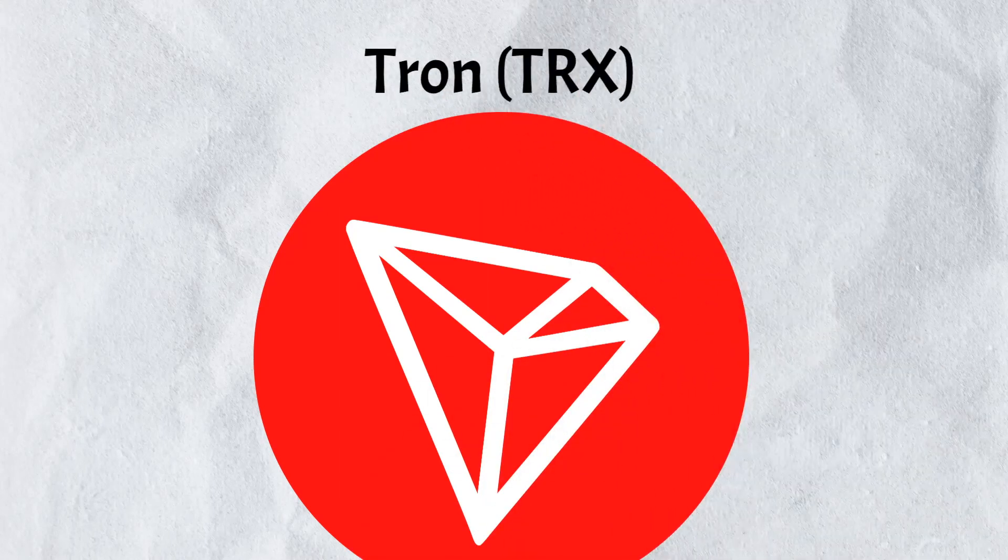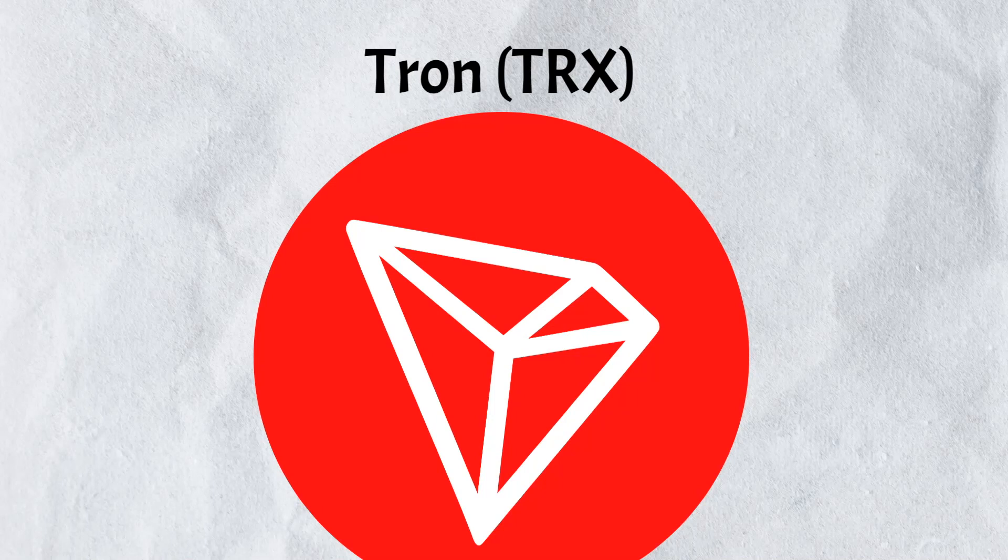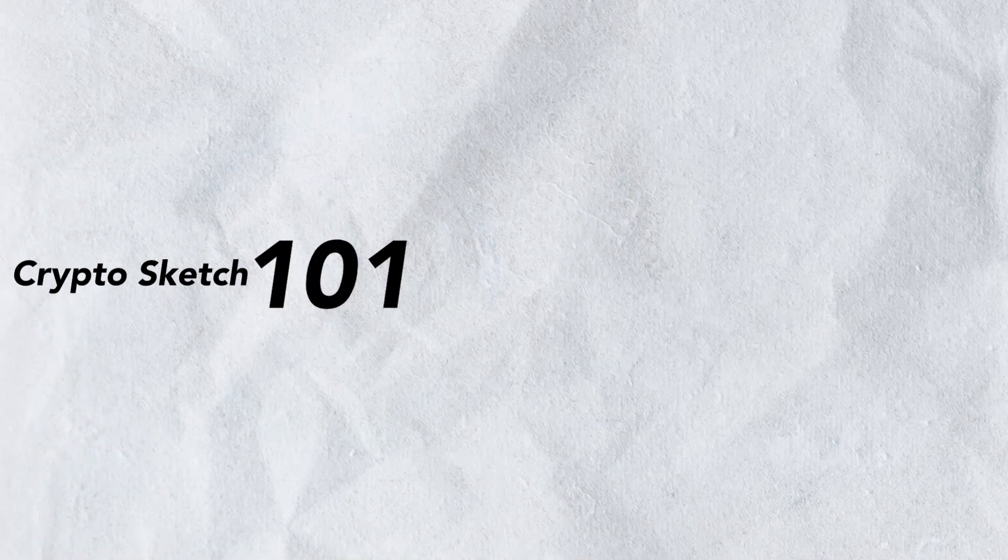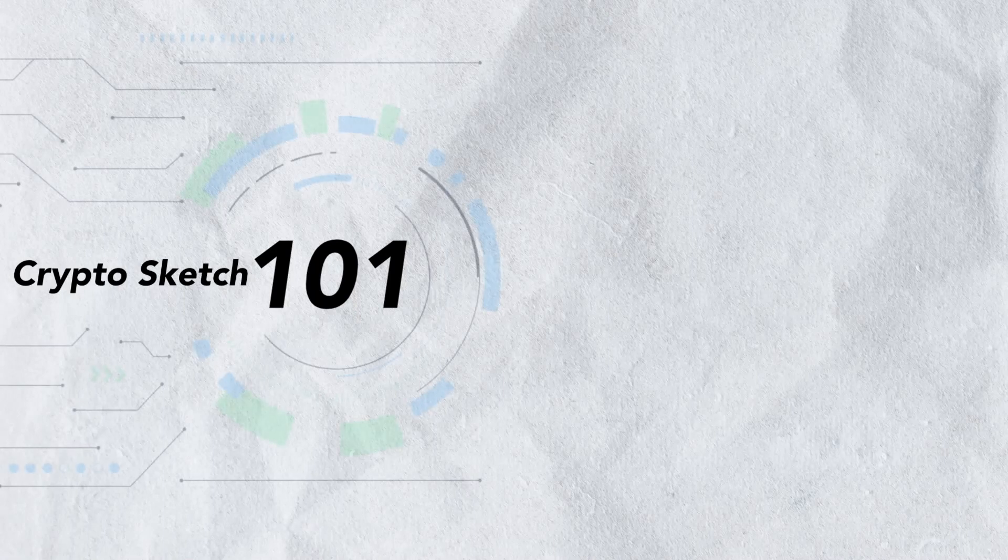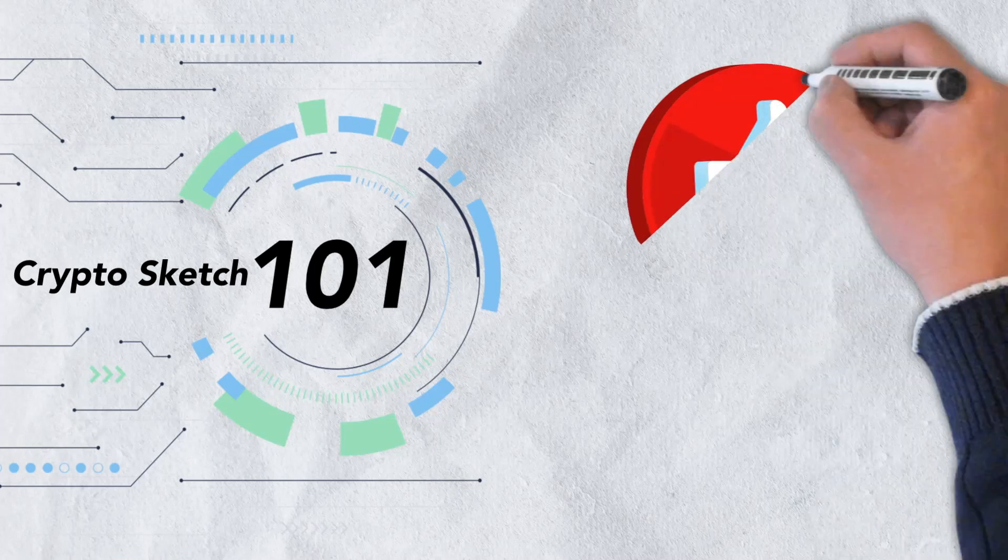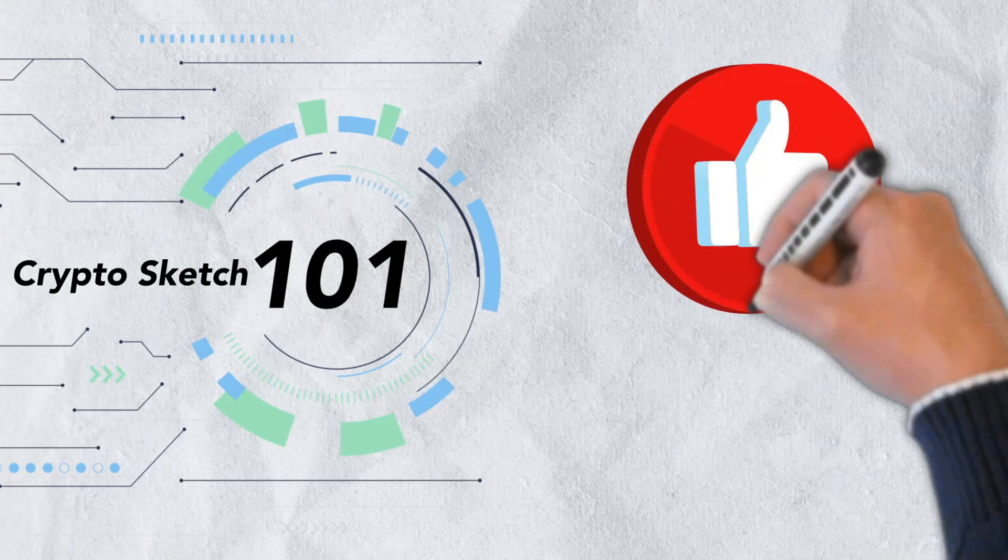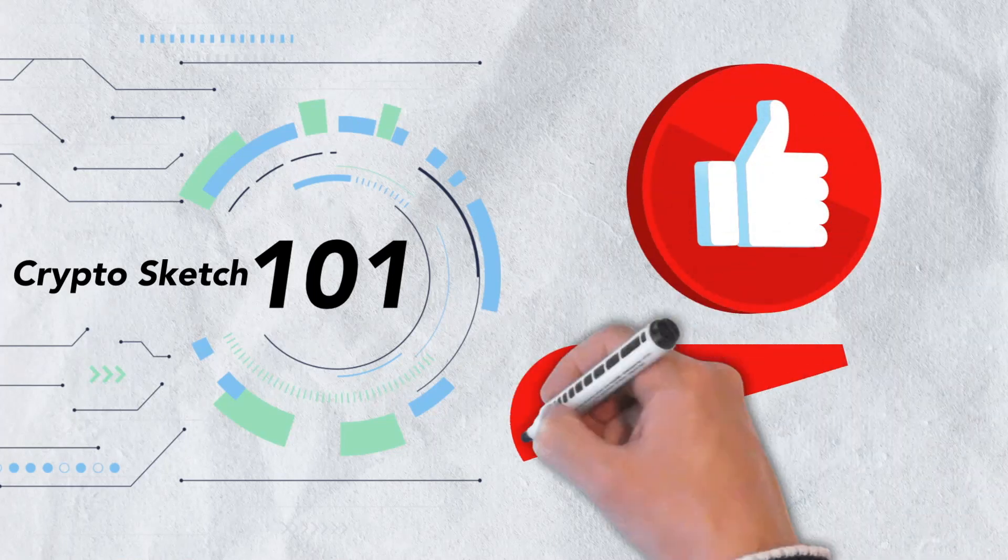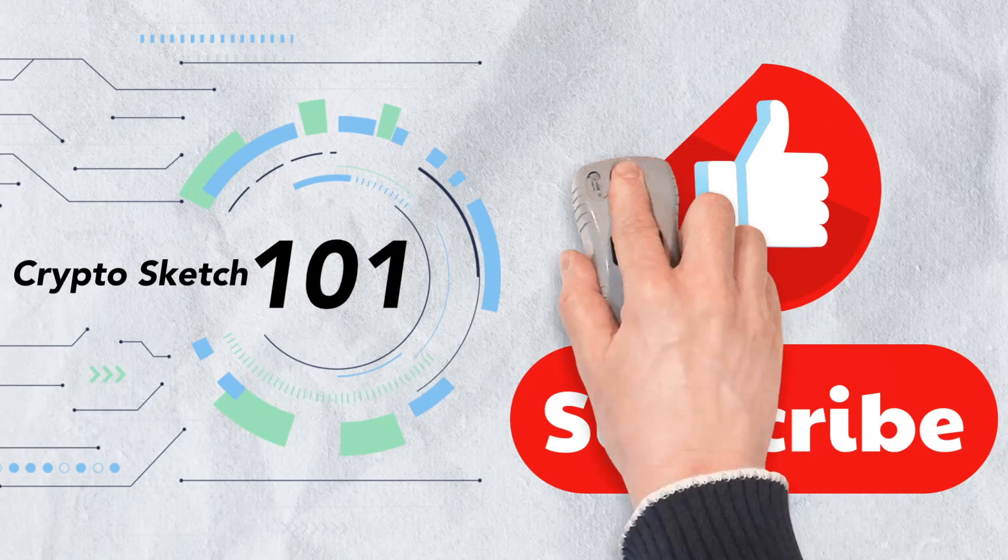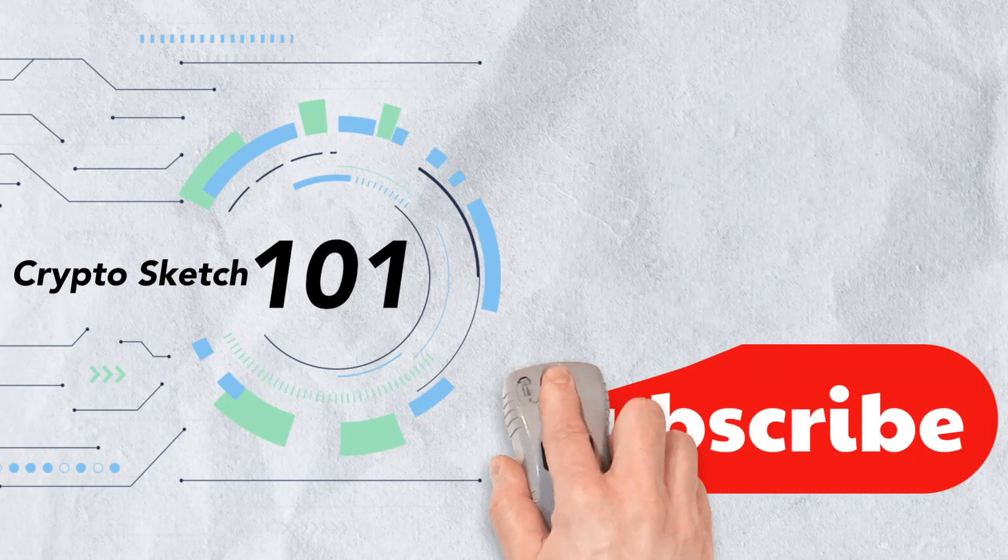And in today's video, we're breaking down everything you need to know about this unique project. Welcome to CryptoSketch 101. We're the number one go-to spot for all things crypto, and we're glad you've stopped by. If you love cryptos as much as we do, please give this video a like, and be sure to subscribe to our channel.